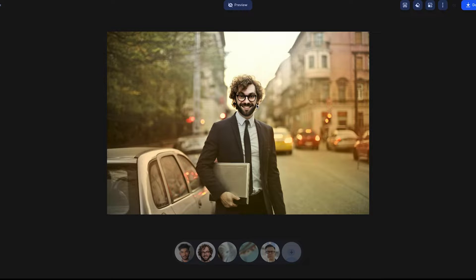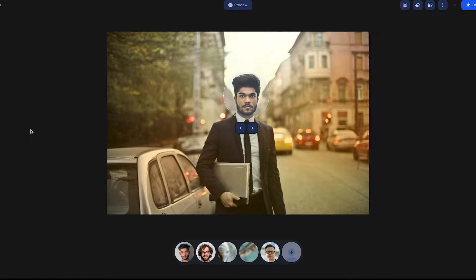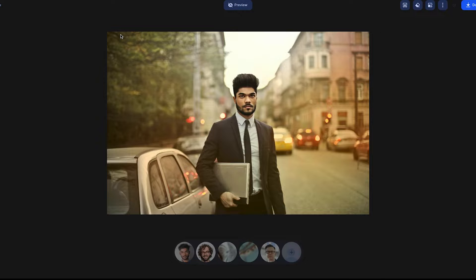He doesn't quite look like he's in the same picture, but that could be adjusted later. For a quick swap it's pretty good. Trying another version — the color tones are off but everything is sized properly. Let's try a different head entirely; that one actually fits a little better. For a head swap, it's pretty good — you'd have to adjust color tones afterwards, but not bad at all.